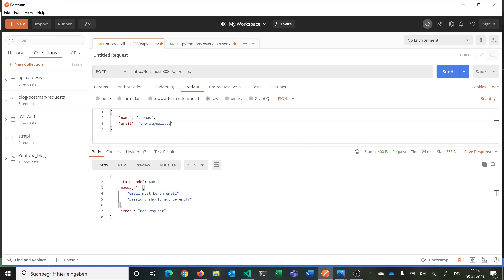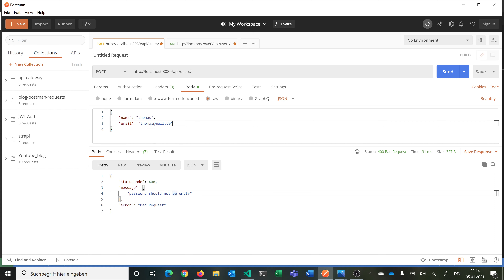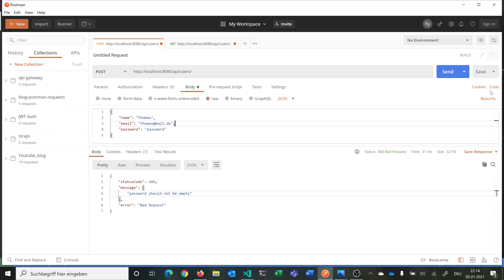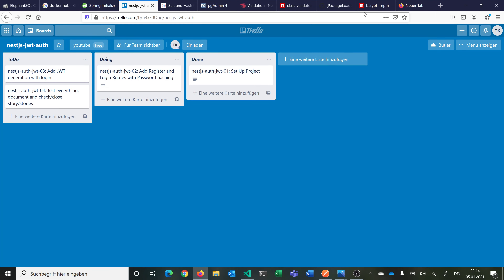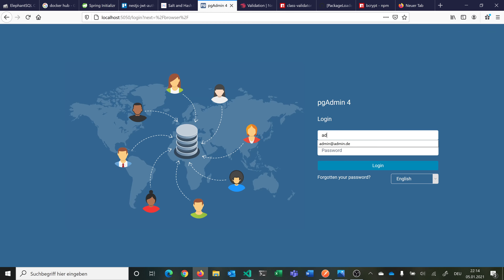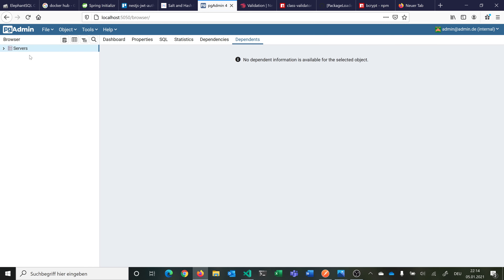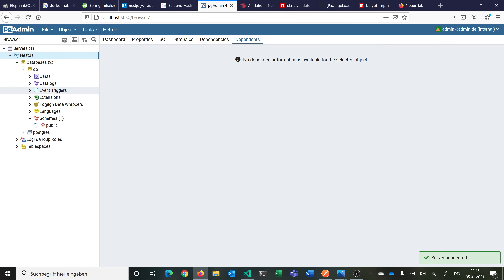If I make a valid email format, then the email passes but it's still rejected because password is still empty. So for registering the password needs to be there. Let's just say 'password' to make it easier. Then we get back our user — name, email, and id. We can go into pgAdmin, connect, and run select all from user_entity. Now we see the entry with name, email, and password hash — you can see it's hashed. If I query the users endpoint, I get just the one user with id, name, and email — not the password — because in our entity password is select: false.